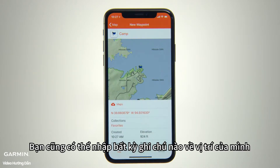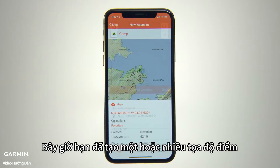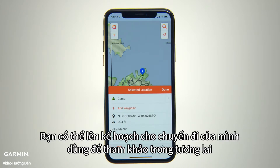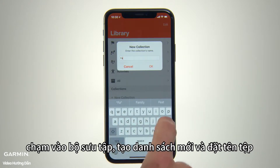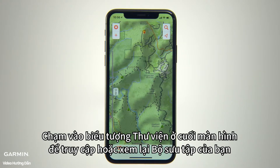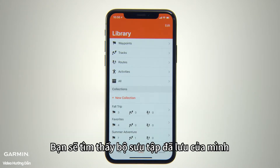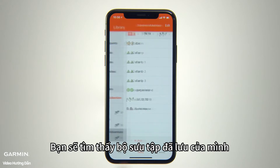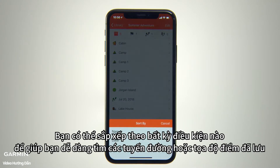You can also enter any notes you want to remember about the site. Now that you've created a waypoint or multiple waypoints, you can organize them for future reference by tapping Collections, creating a new listing, giving it a file name and saving it for return trips or to share with others who want to follow in your footsteps. To revisit or review your collection entries, go to the Library icon at the bottom of your screen. You'll find a section there for your saved collections. The collections list displays the name you've given to the trip, along with the distance covered and the date. You can sort the list by any of these criteria to easily locate the saved route or waypoint you're looking for.